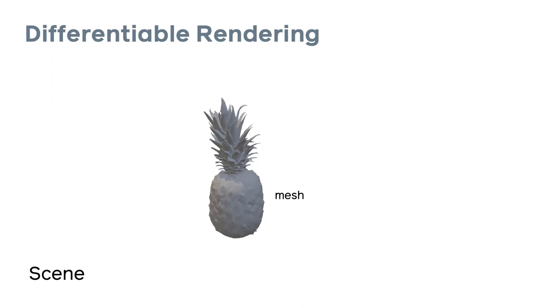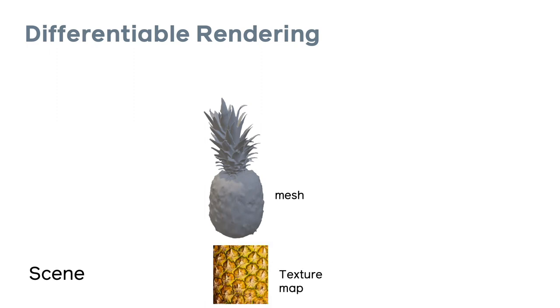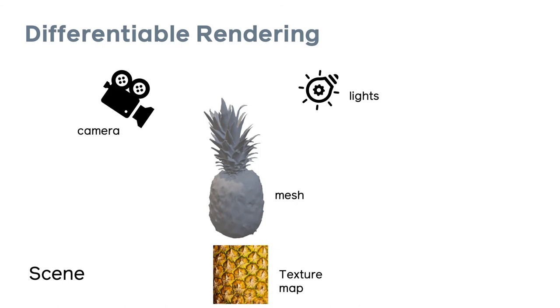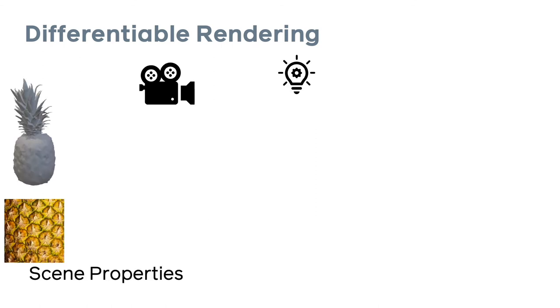So what does having a differentiable rendering step in a training loop mean? Let's start by literally setting the scene. In a scene we might have an object such as a mesh. This could have an associated texture map. There might be light sources. There's also going to be a camera which is the viewpoint from which the image is generated. Now how do all these scene properties come into play in differentiable rendering?